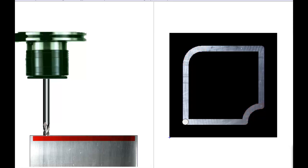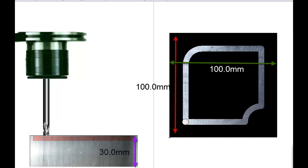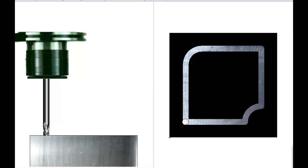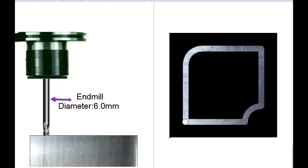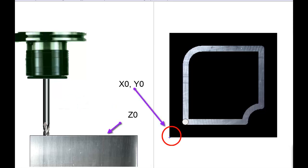We are going to use aluminum material to machine. The workpiece size is 100 millimeter length, 100 millimeter width, and 30 millimeter thickness. The end mill diameter 6 millimeter is used. The work zero is lower left corner.